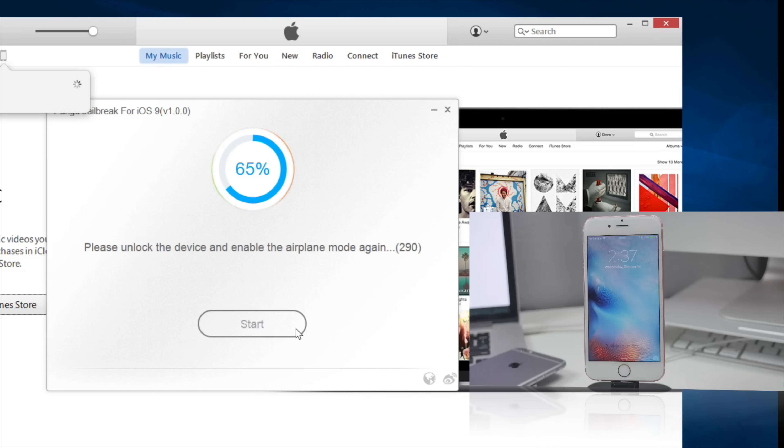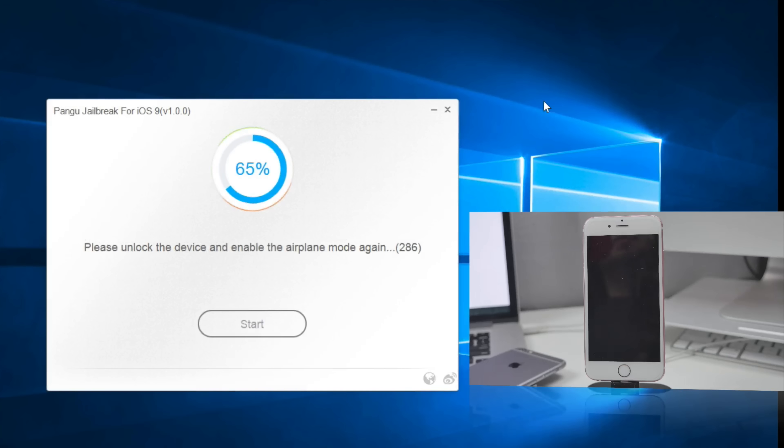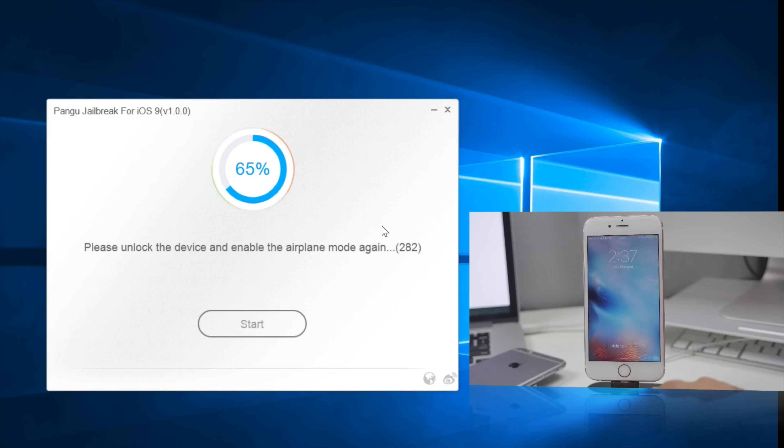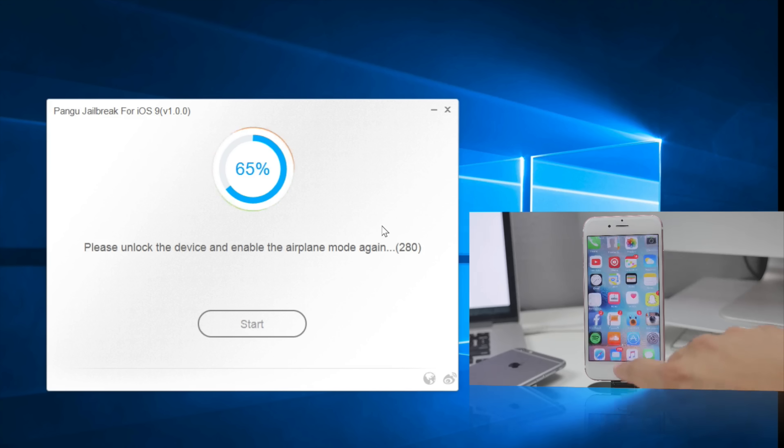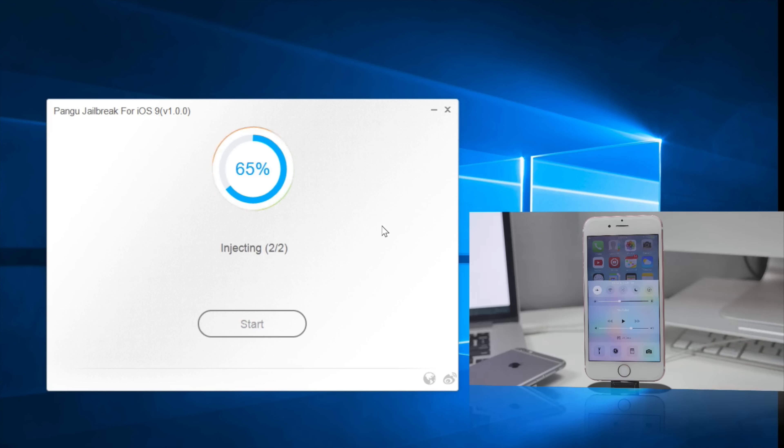So your device will reboot which is a good sign and then you will notice that it says to please unlock the device and enable airplane mode again. So go ahead and unlock your device and be sure to enable airplane mode once again and then it'll go ahead and keep doing the jailbreak process.